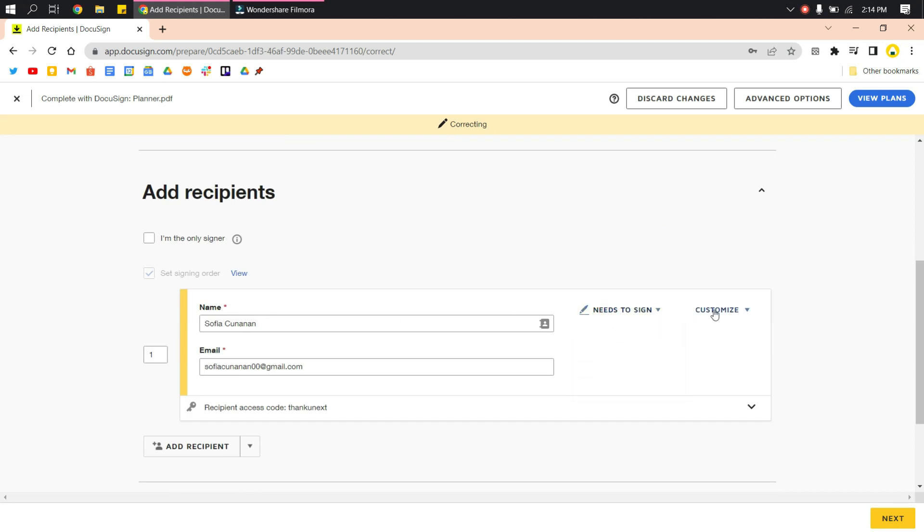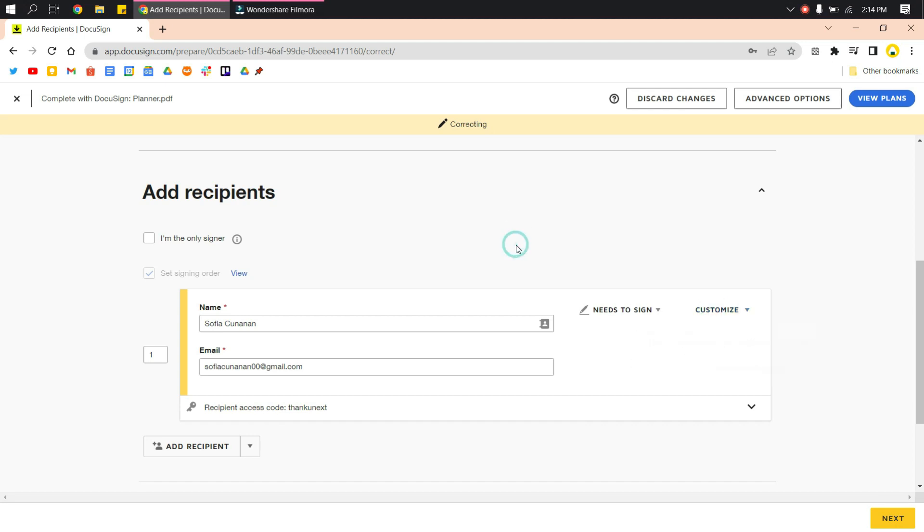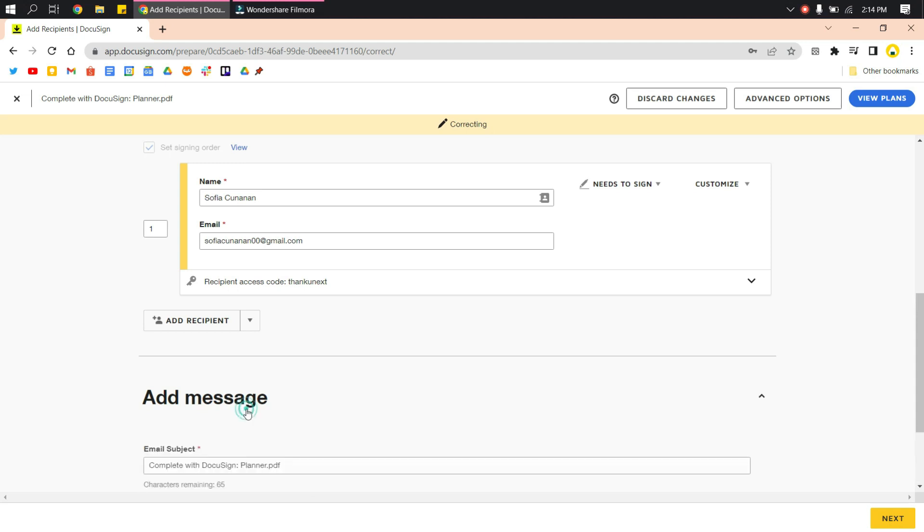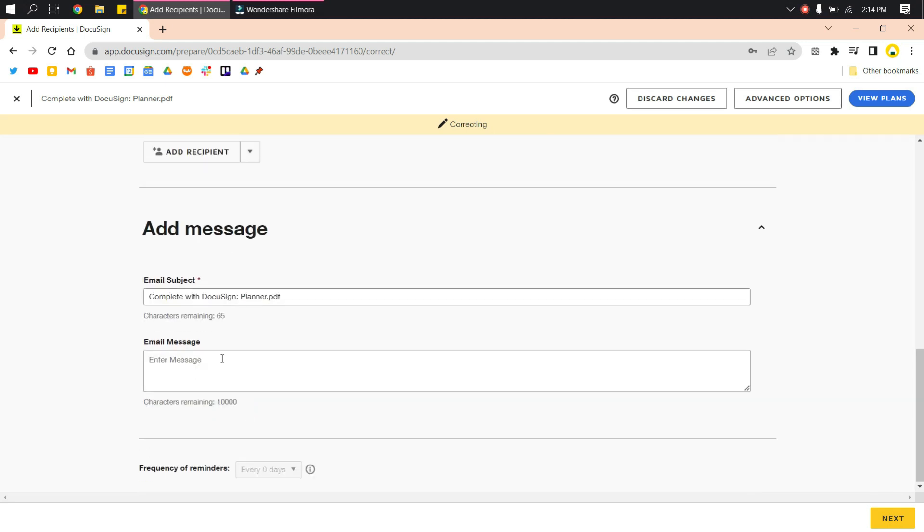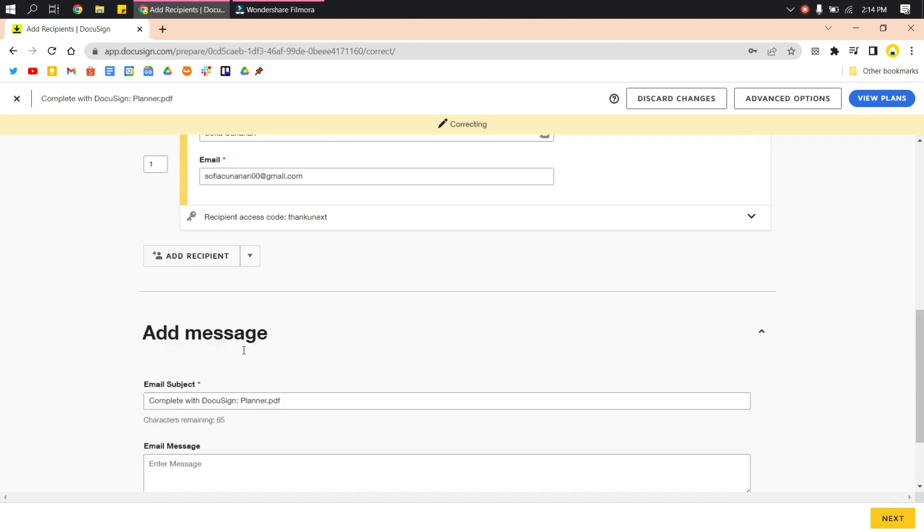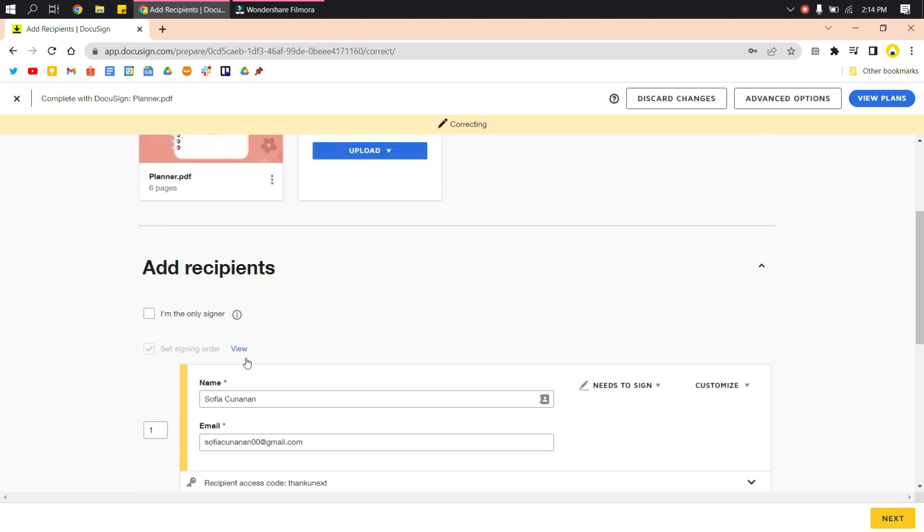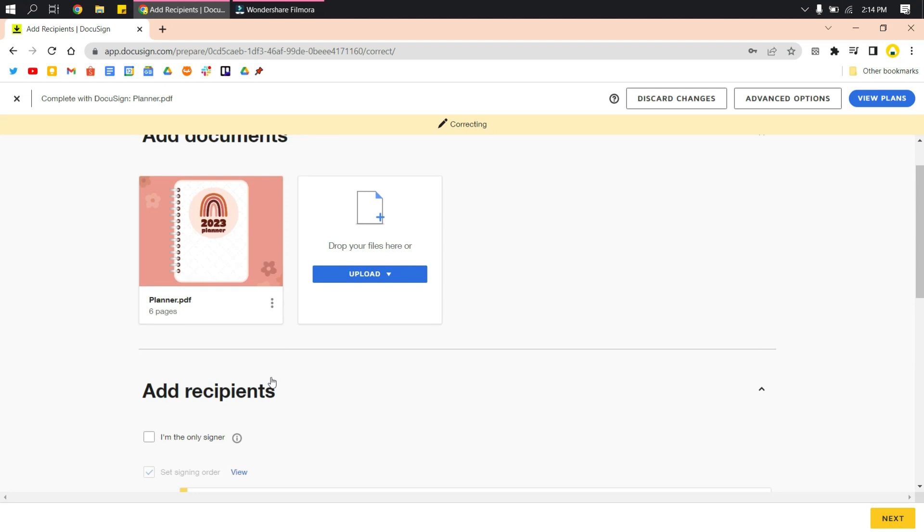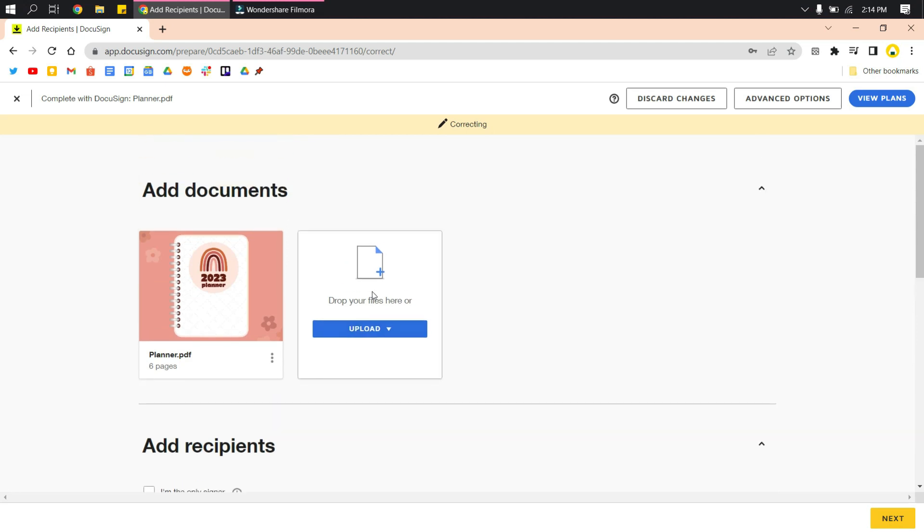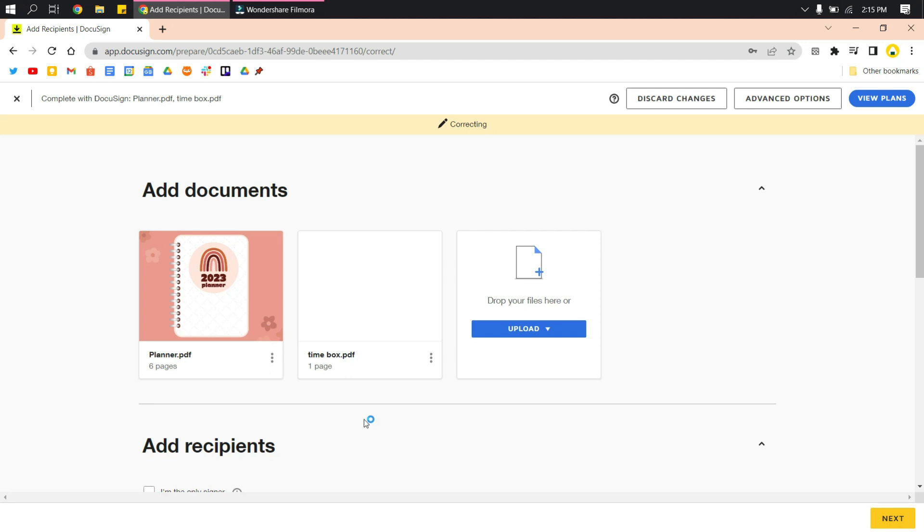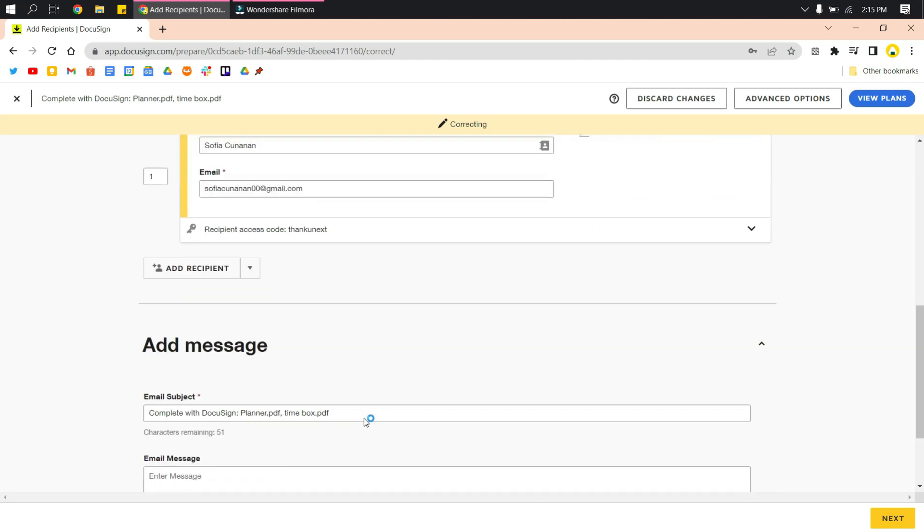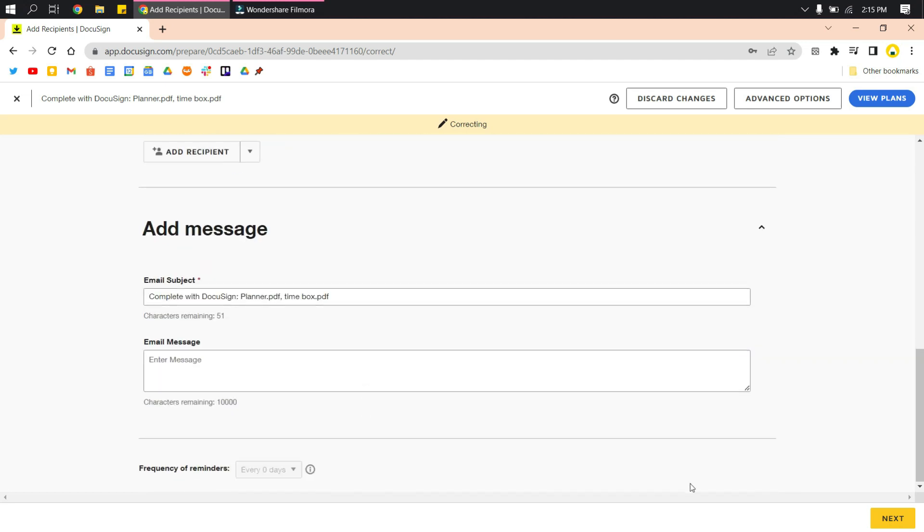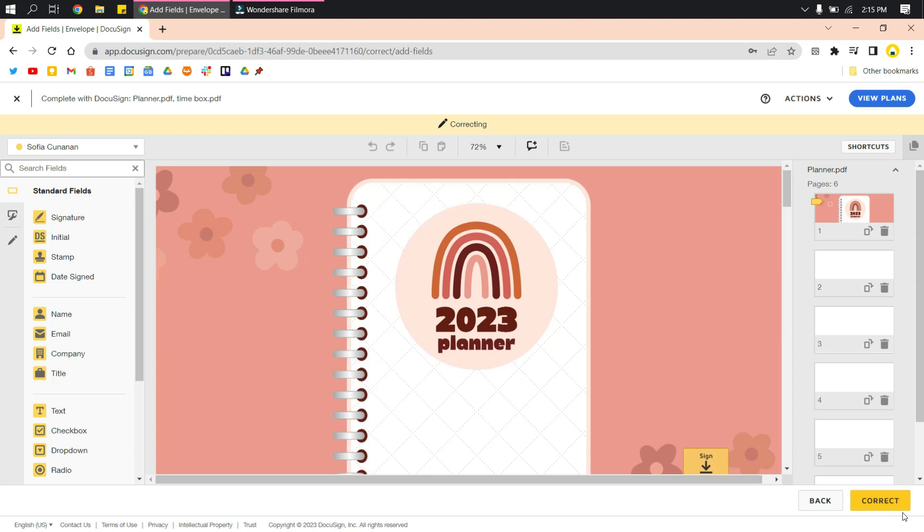In here you can change what needs to be changed - for example, the name, the email, what needs to be done. You can also edit the message they have to receive. For example, in here I've inputted the wrong email. I could change that, and I could also add a document.